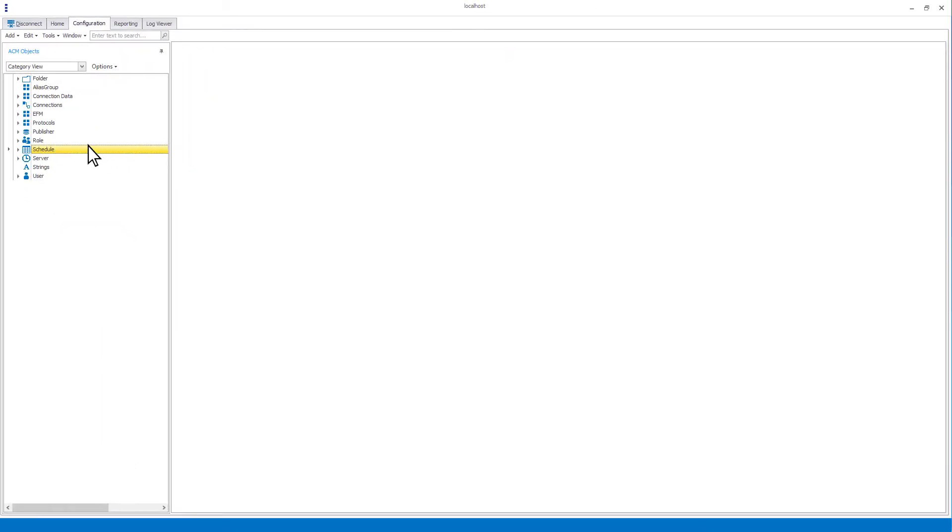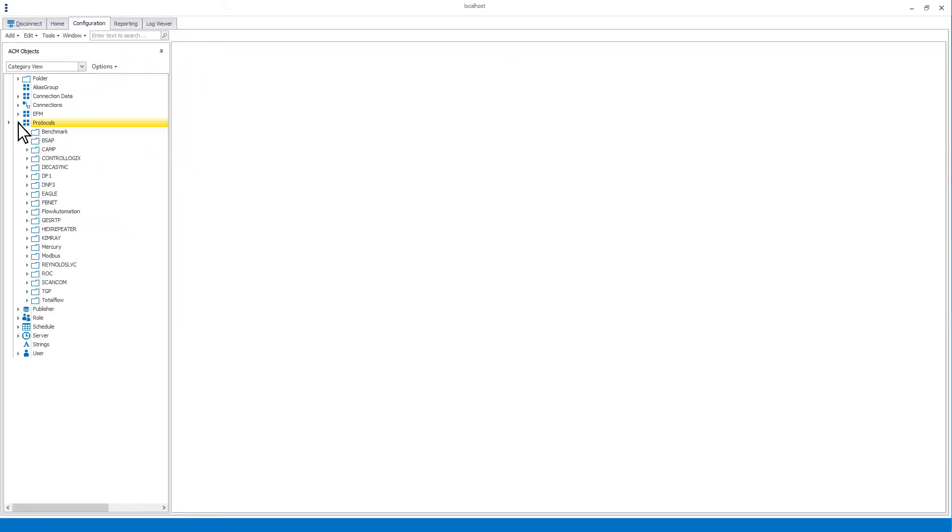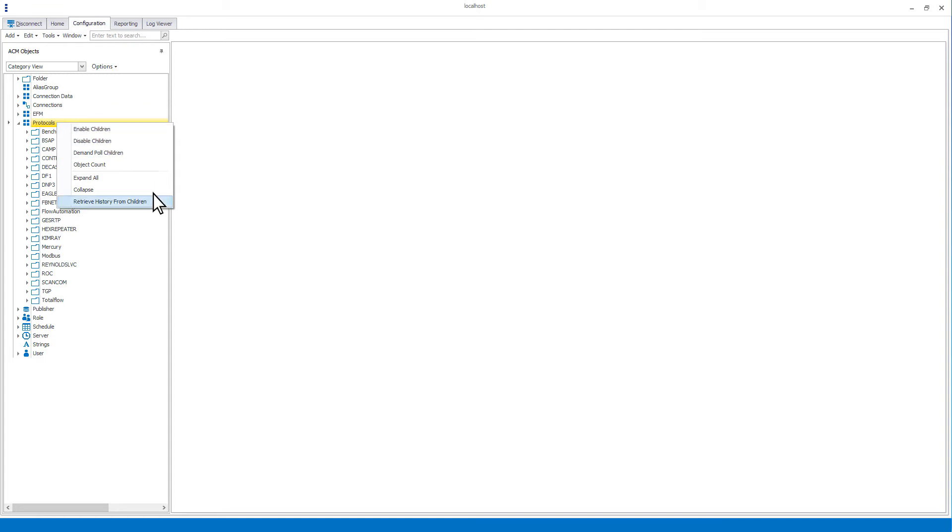The protocols category has a few more options, including demand pull children, retrieve history from children and object count.